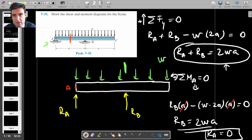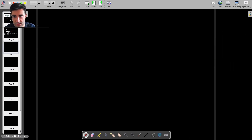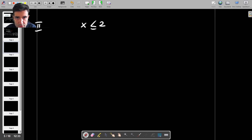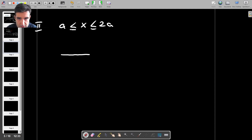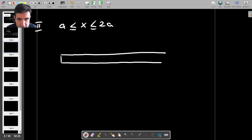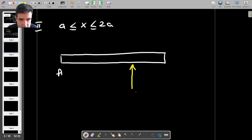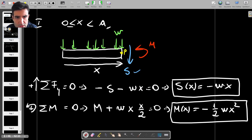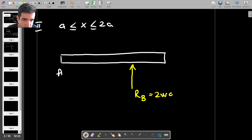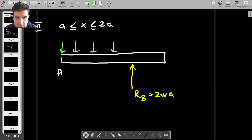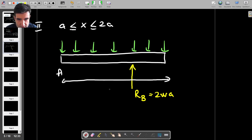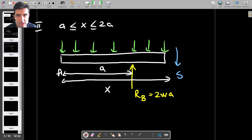Now I'll take an imaginary cut after support B, so X is between A and 2A. Looking at the left-hand portion: point A is at the left end with no reaction force, point B is at distance A with reaction force RB equals 2WA, and the distributed load acts along the entire length X. The section length from A to the cut is labelled, and on the cut face we have shear force S and bending moment M.